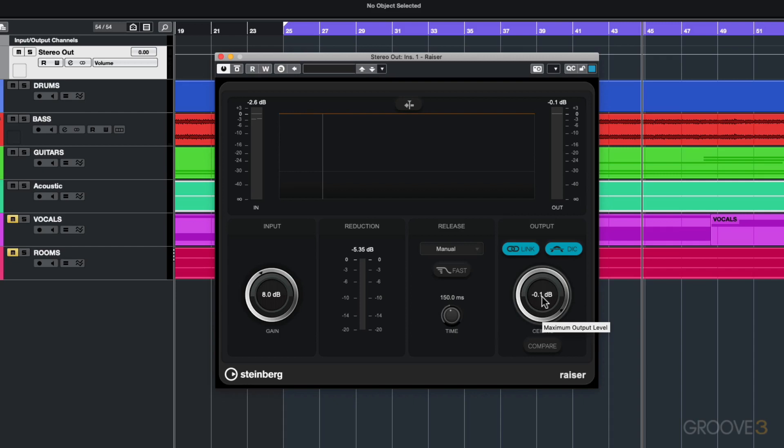If your audio is going out to a lot of streaming platforms, a lot of those platforms are using minus 1 dB, so I can set that to a ceiling of minus 1 dB for streaming platforms.